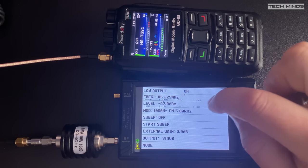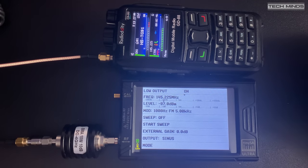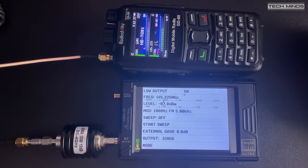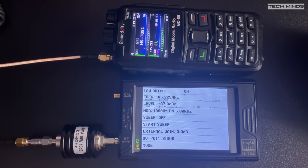So at about minus 127 dBm is where we lose the signal from the generator. That's not bad at all.